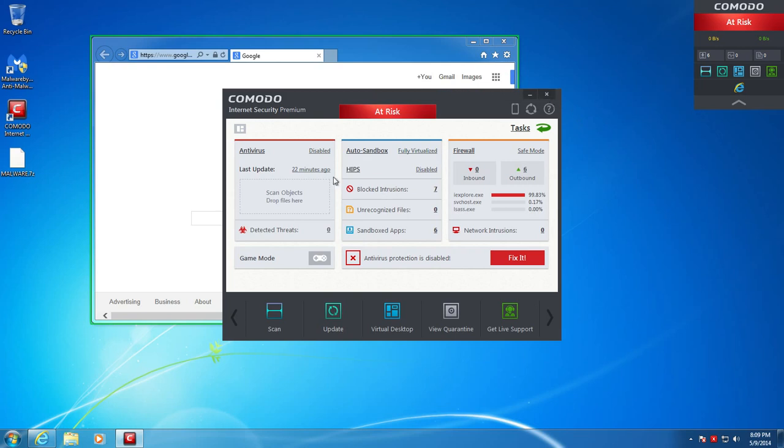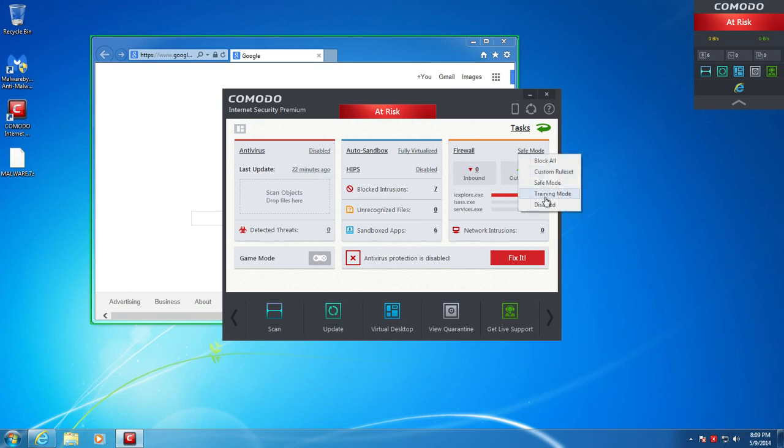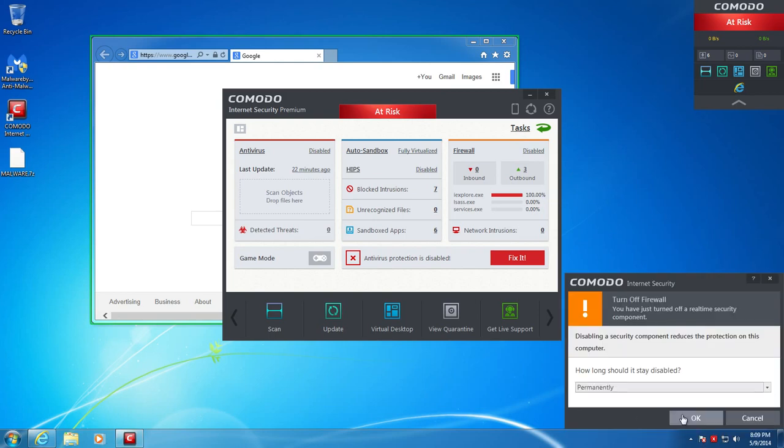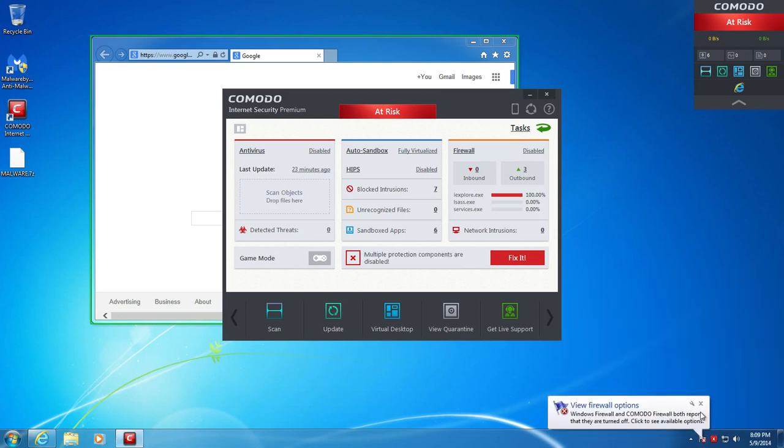I disabled the antivirus and firewall I did leave on just because I guess it's going to be a little bit more secure that way, and we're testing the full virtualization. So, I guess I'll turn it off. It doesn't really make any sense why I'll leave it on. So yeah, so we disabled the firewall and we disabled the antivirus.